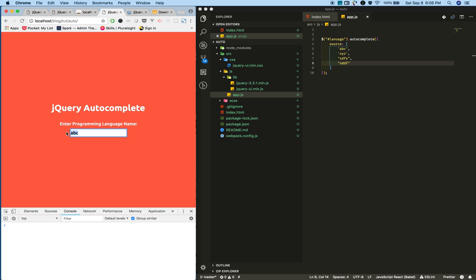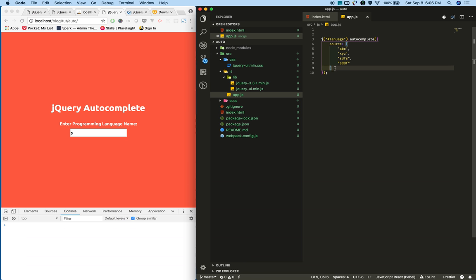So this is completely static. In the next tutorial, we're gonna see how to make an Ajax call to get dynamic data from the API, whether it's PHP, Java, Python, or whatever. We'll make an Ajax call to get the data from PHP.